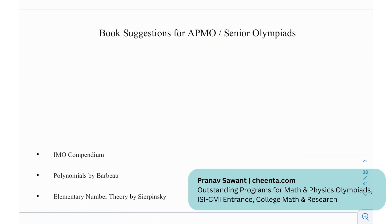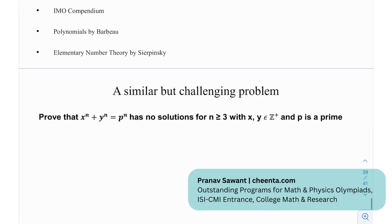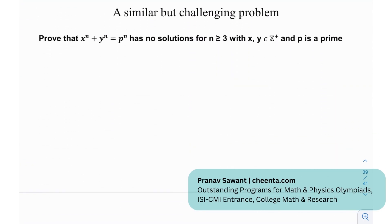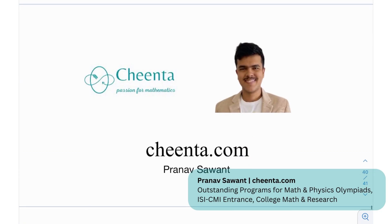For book suggestions for APMO and senior math olympiads, mostly relating to algebra and a little bit of number theory: we have the IMO Compendium, Polynomials by Barbeau, and Elementary Number Theory by Sierpinski. At the end, a similar challenging problem: prove that x^n + y^n = p^n has no solutions for n ≥ 3, where x, y are positive integers and p is a prime. Try using Zsygmondy's theorem — this is similar to a problem from the European Mathematical Cup. Let me know in the comments if you make any progress, and I'll see you in the next video.